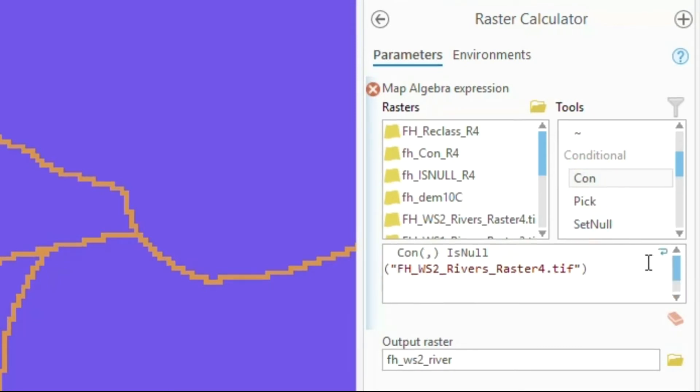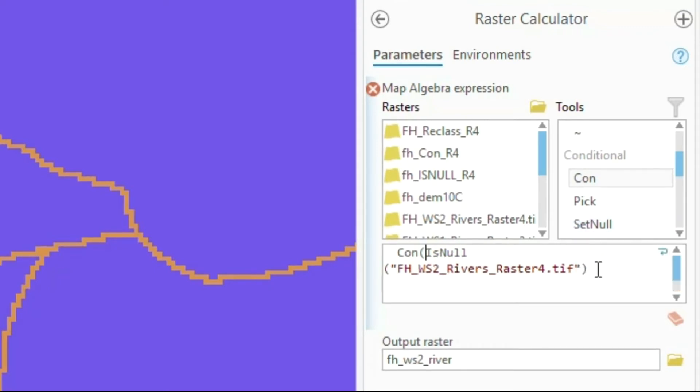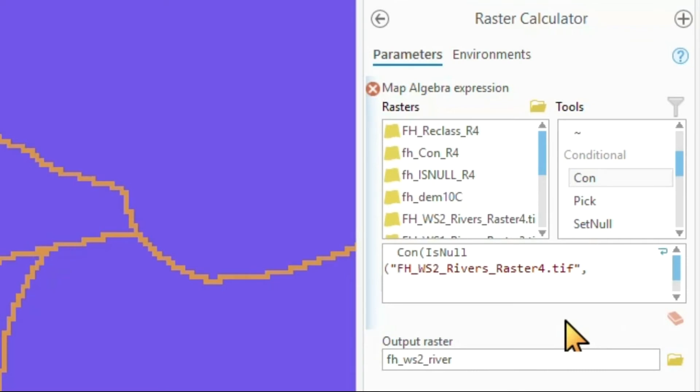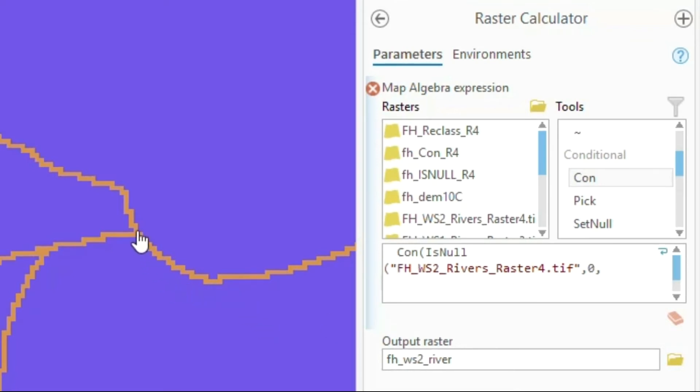And now I'm going to have a nested command where I'm saying this is my condition. And if this condition is true, this was resulting in a one, then I will give it a value. In my case, I want my no data values to become zeros. And if this is false, if this is not no data, in this case, if this is a river cell, then do something new.